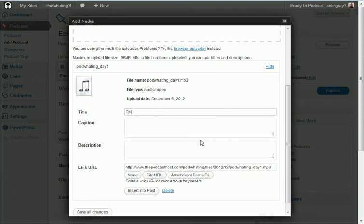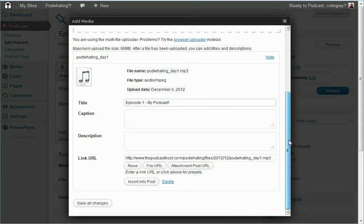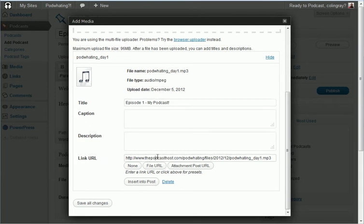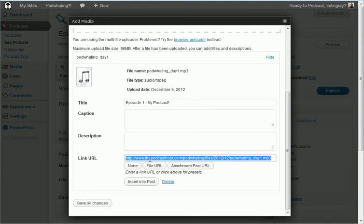Just give it a title, so episode one my podcast. We don't need anything for the caption, description that's fine. Now an important bit here is this is your link URL, so this is the address of the file you've just uploaded. This is what you need. So what I'm going to do is I'm going to select that and I'm going to copy it.